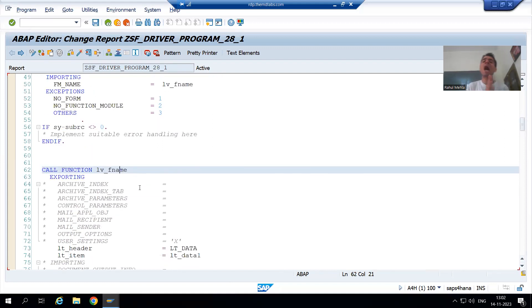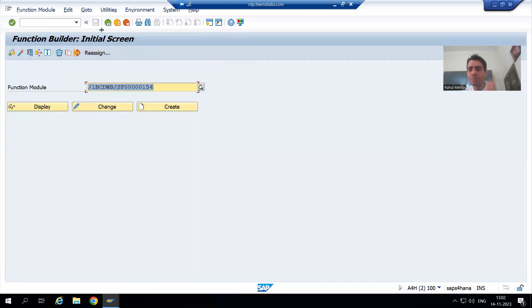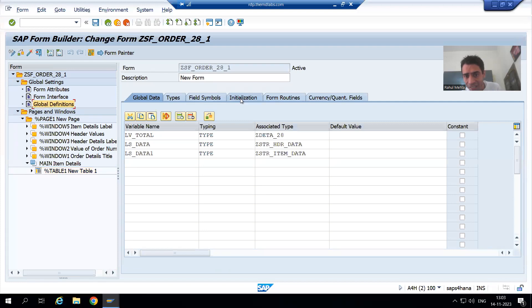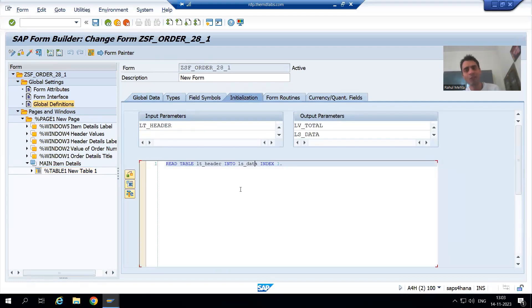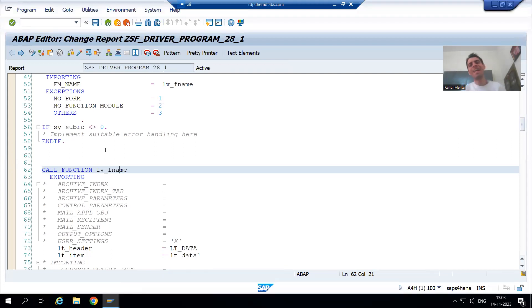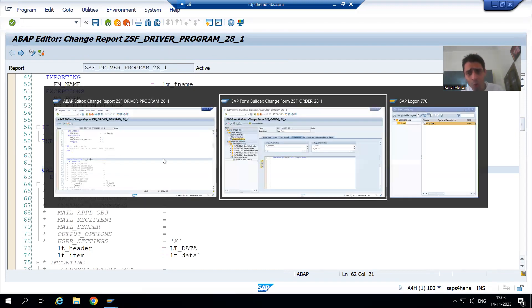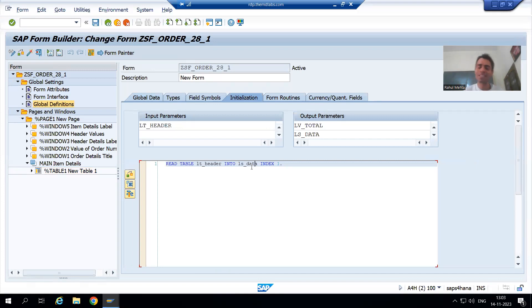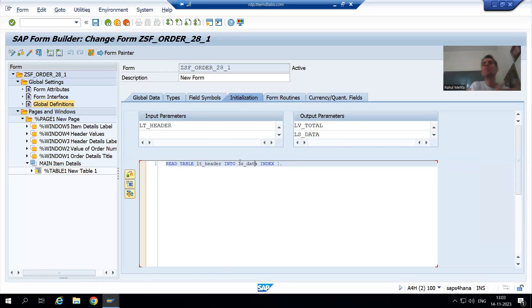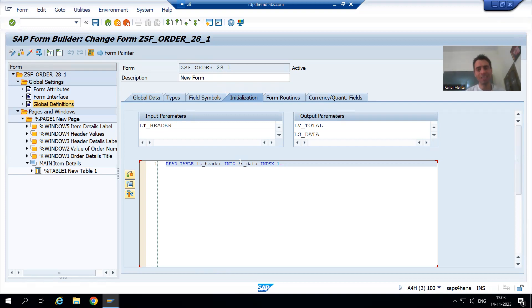In the next video we will understand the output in debugging mode so that this topic makes more sense. Also, many people ask: is it necessary that the read table should be in the smart form, or can we take read table in the driver program as well? Yes, that is also possible. At least no one can say you have not followed best practices since there is no selection logic in the smart form. In the next video I will cover that too — that we can pass the read table logic through the driver program as well — and then we will proceed further with that topic.